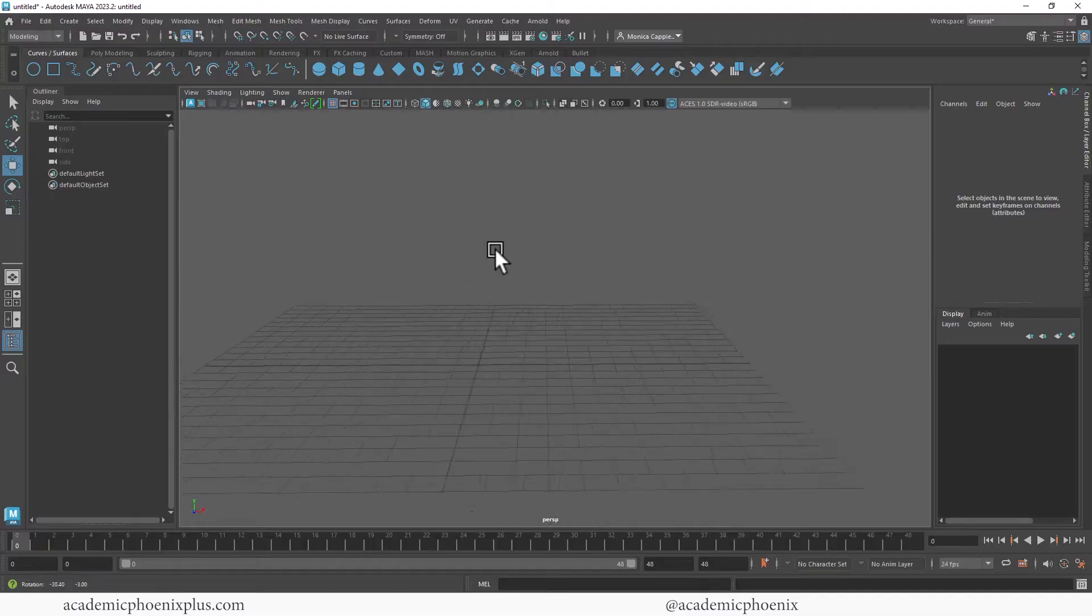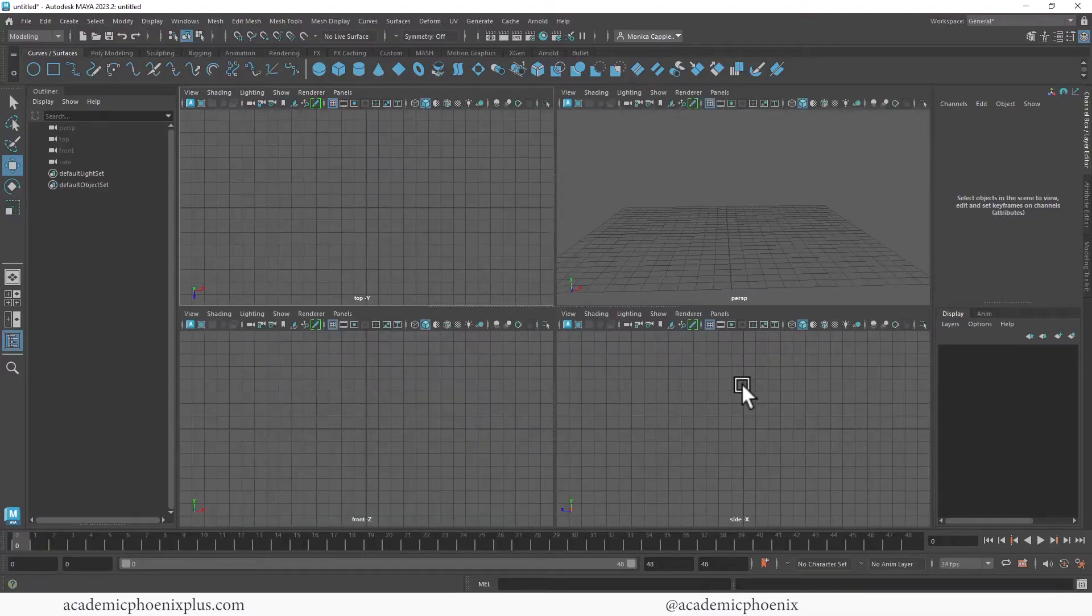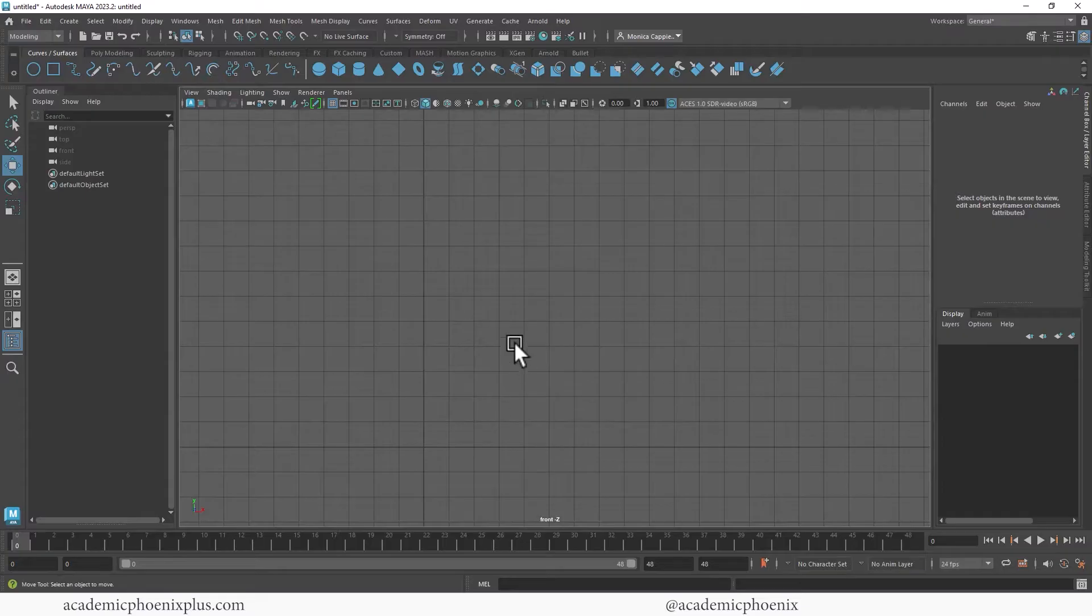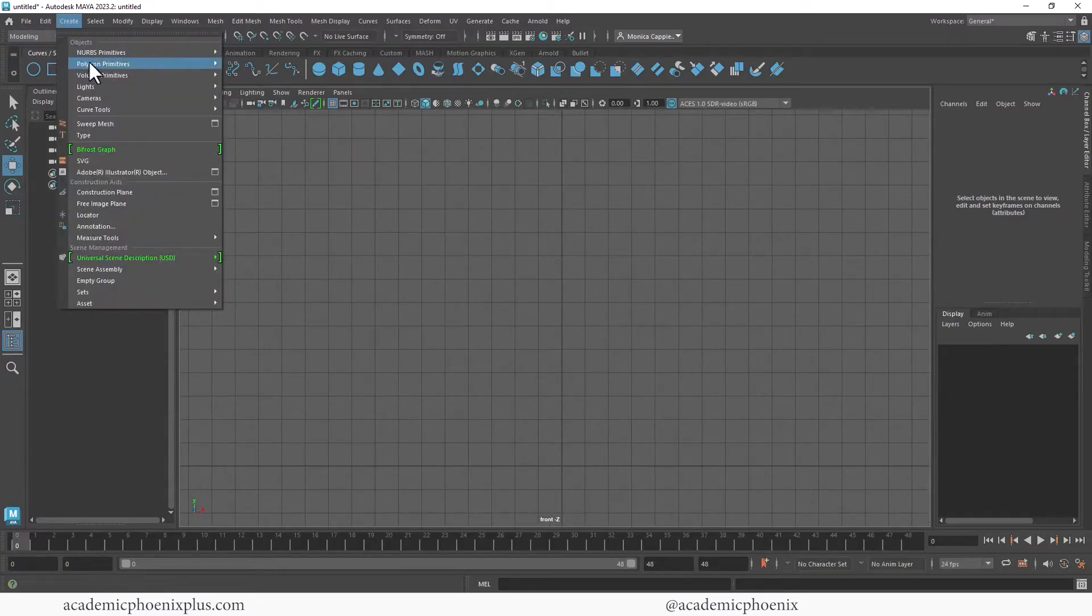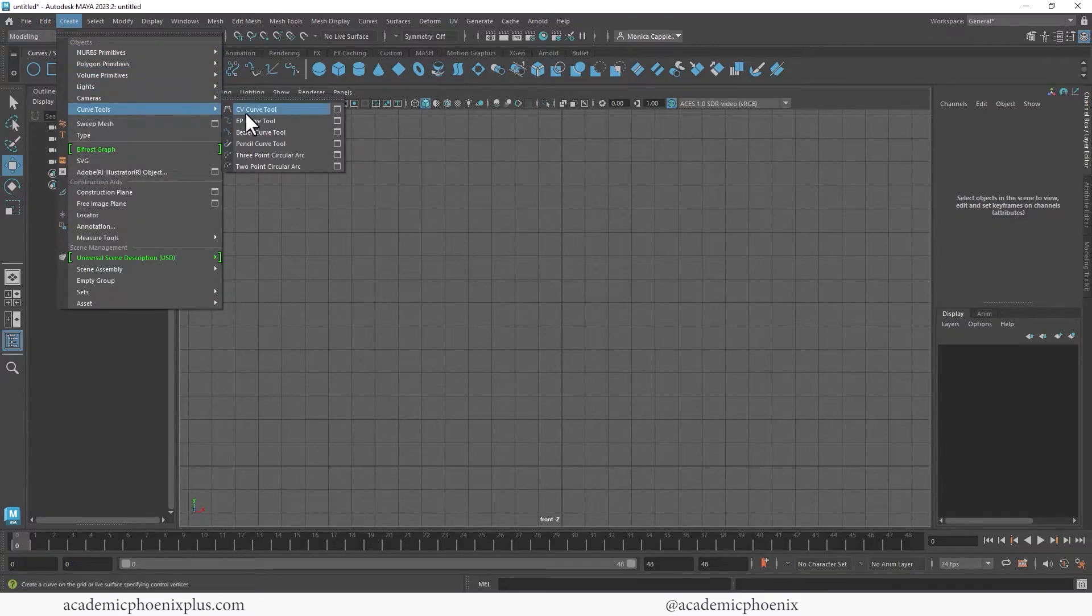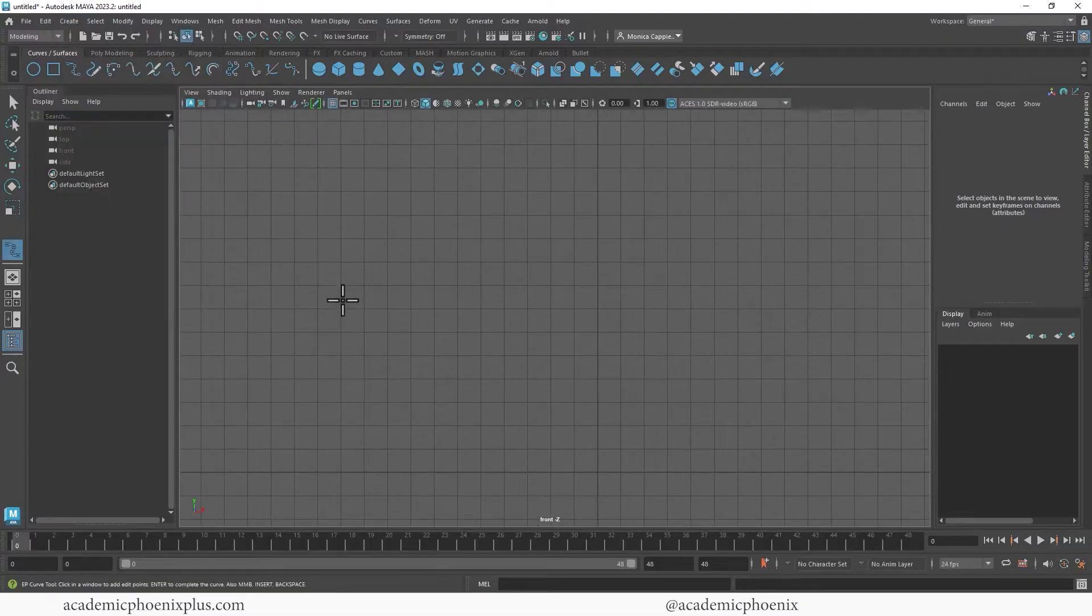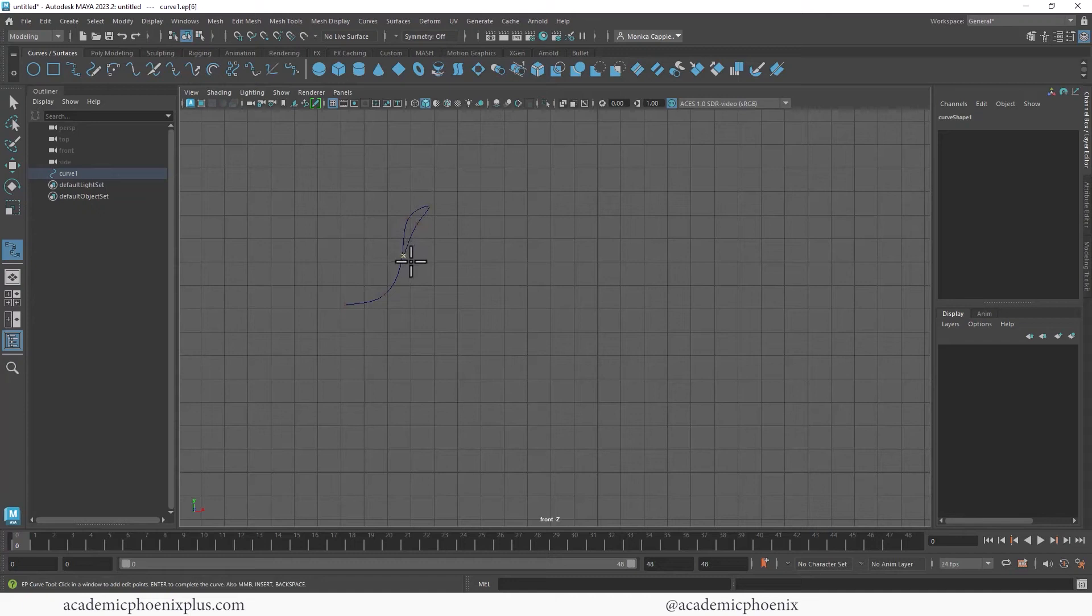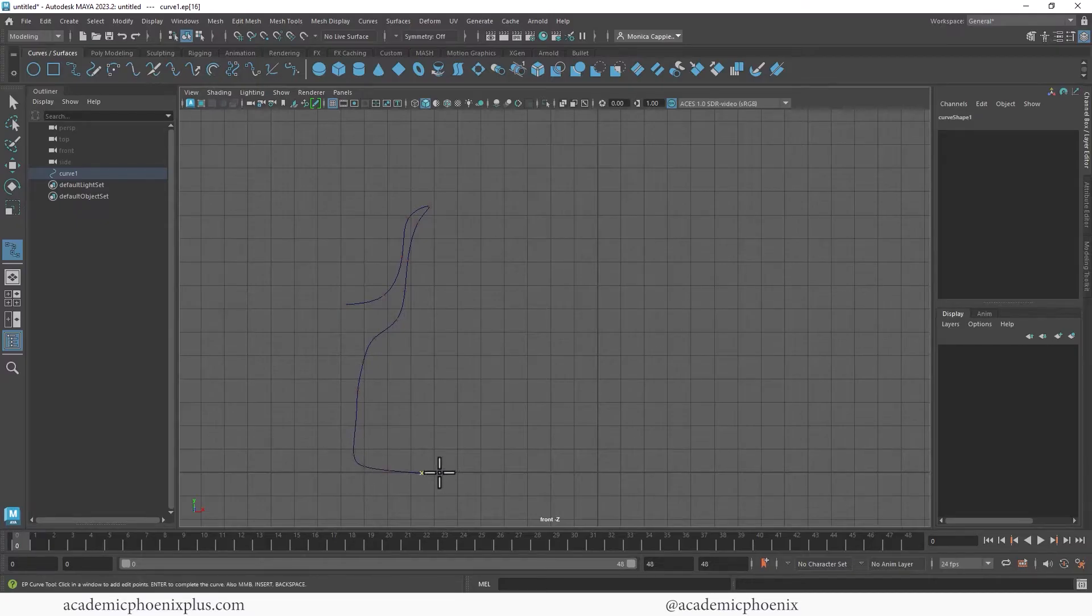All right, we're going to start off with the wine glass. So I always encourage people to go into the front or side view and then we are going to grab our curves. So create curves, EP curve tool, and let's create a wine glass. I don't have an outline so I'm kind of eyeballing it.